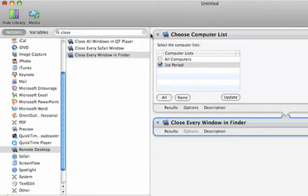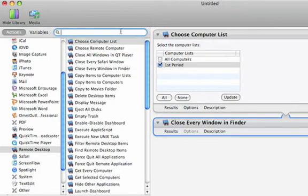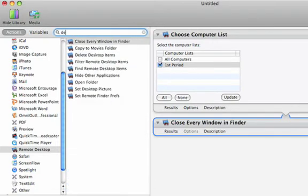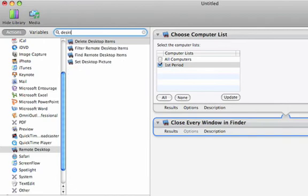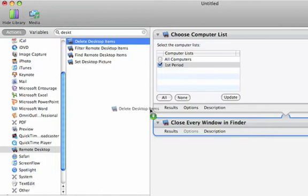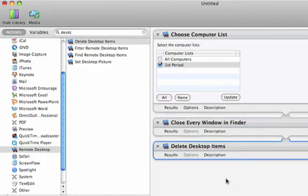And as long as we're looking at the desktop, I'll type the word desktop, and we'll choose Delete Desktop Items. So this will put any desktop items that are on those computers into the trash.